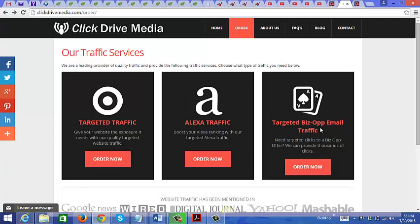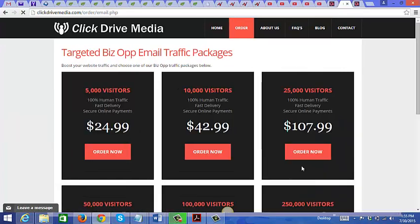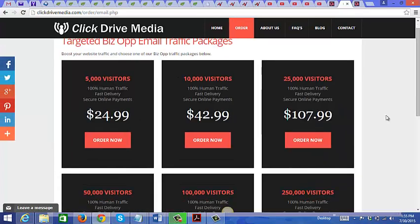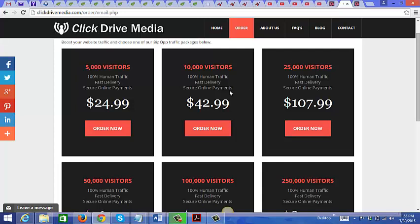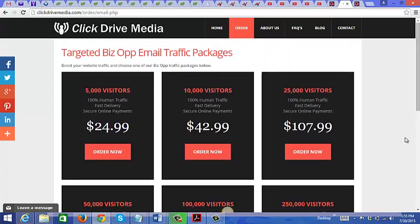Let's just click on this, click on order now. And as you can see, you can purchase 5,000 visitors all the way up to 250,000 visitors.